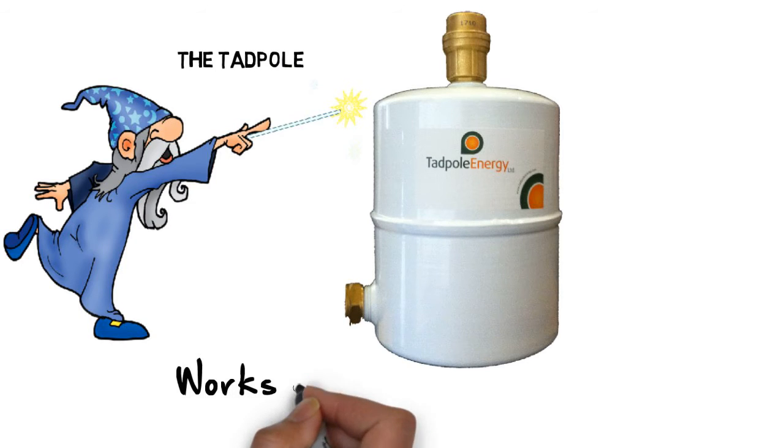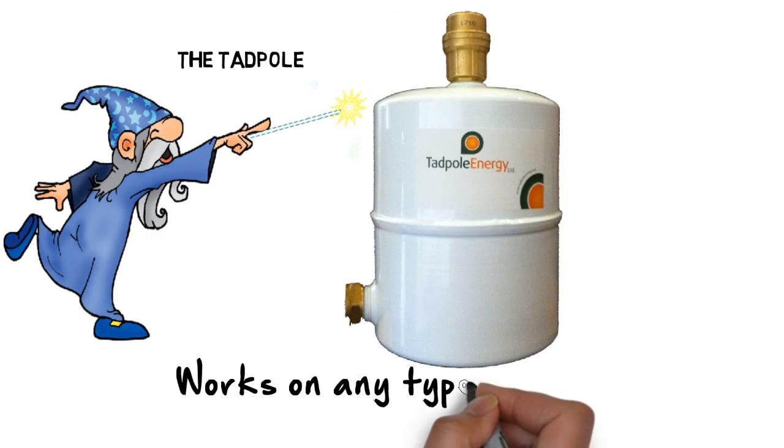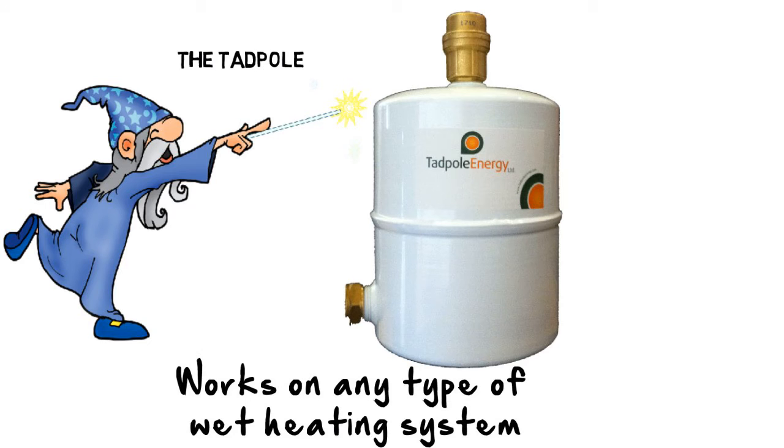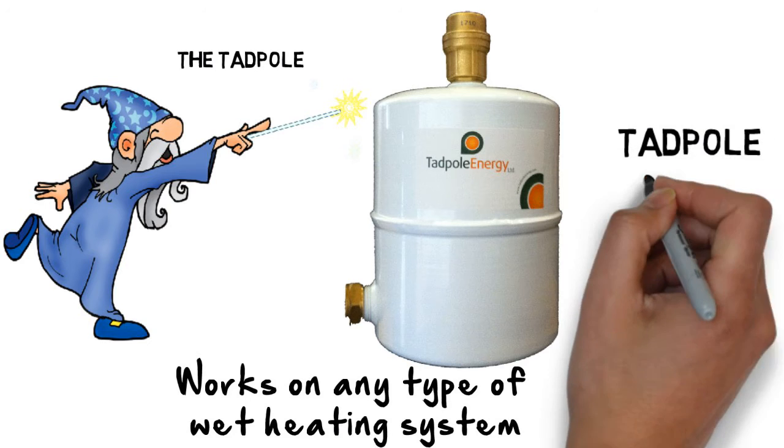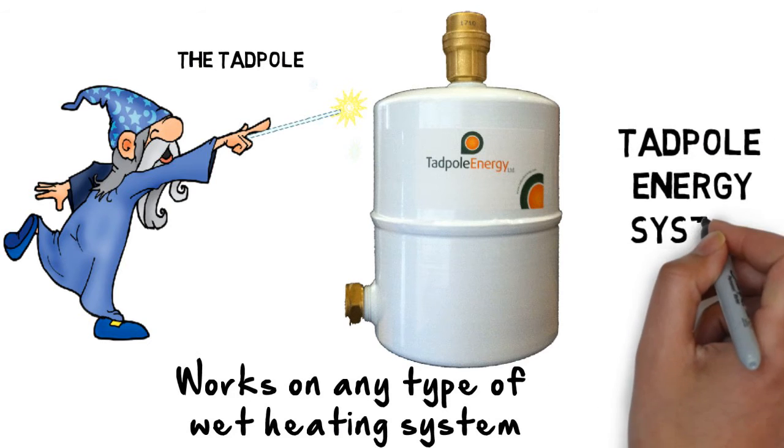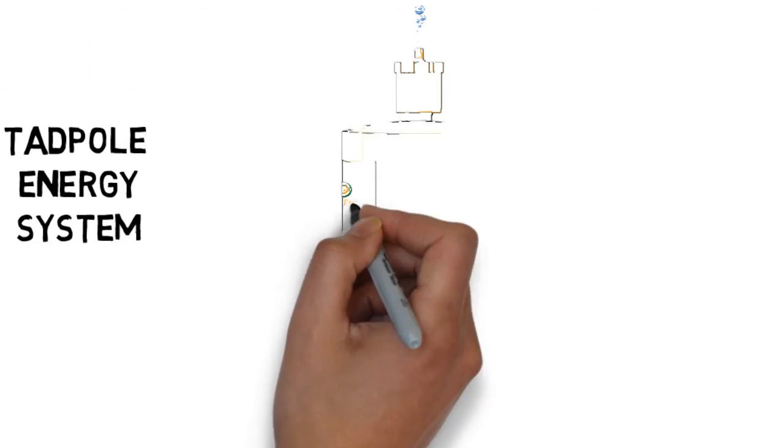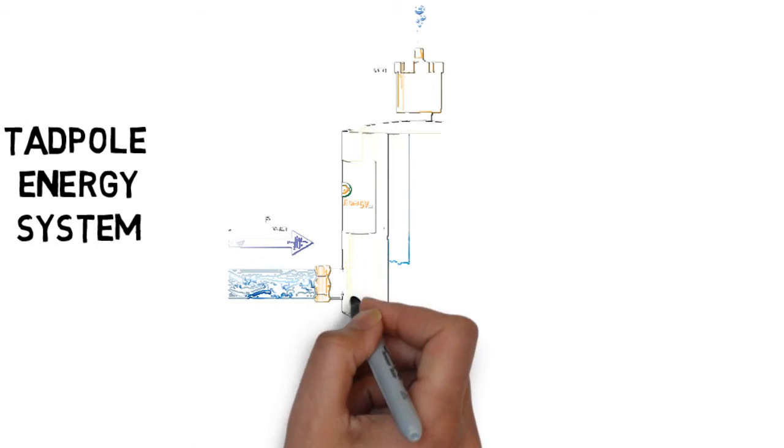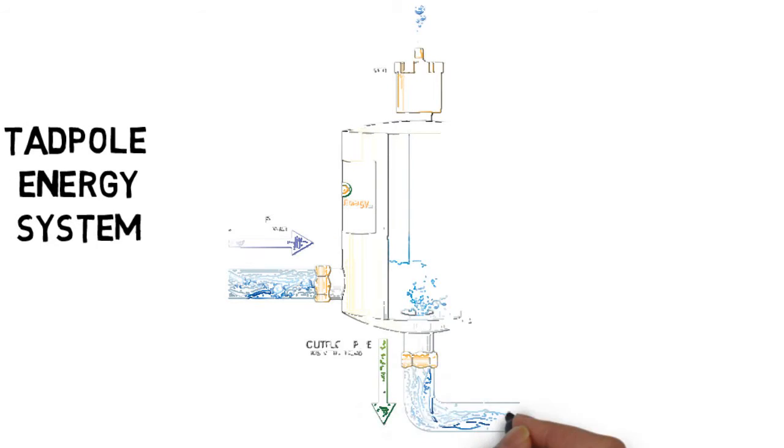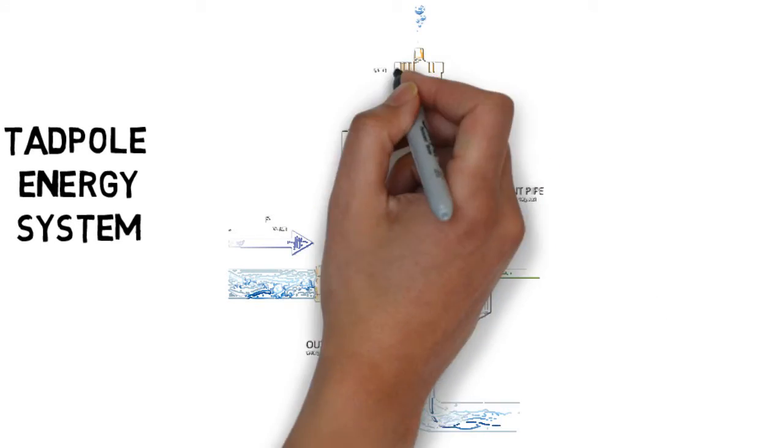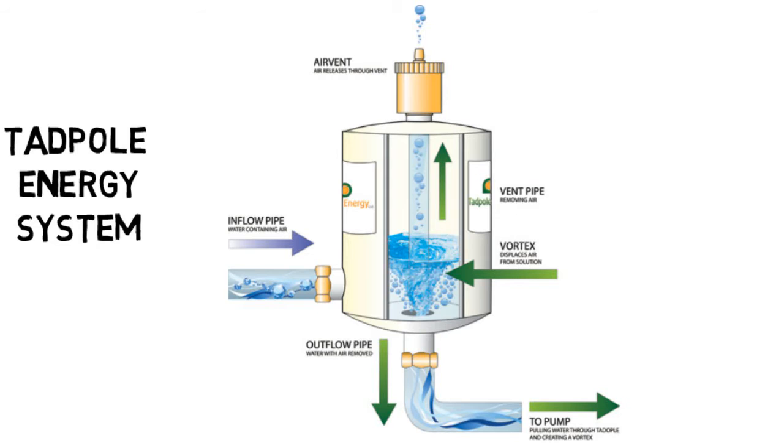Works on any type of wet heating systems including biomass and ground and air source heat pumps. The way in which it works is by removing free air and oxygen in solution and preventing the rusting of heating systems, formation of magnetites, and reduces energy use.